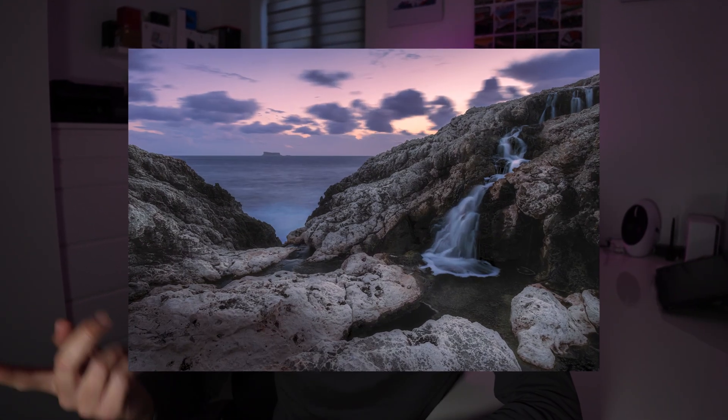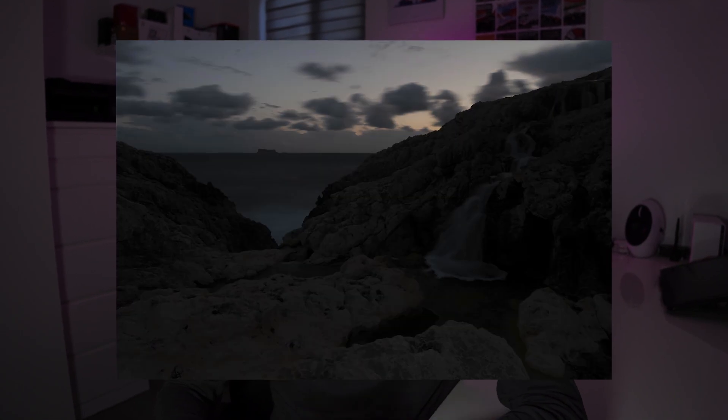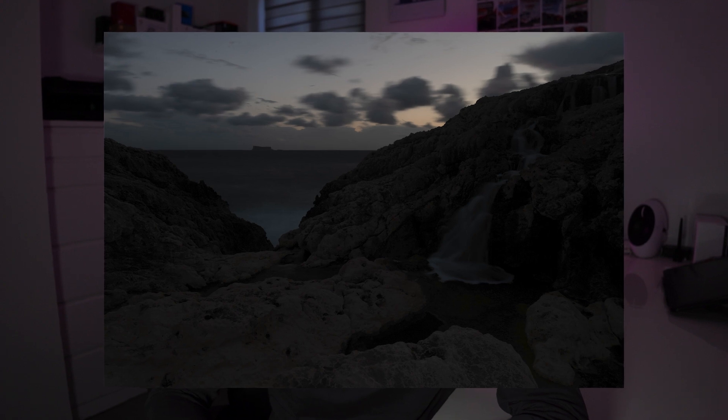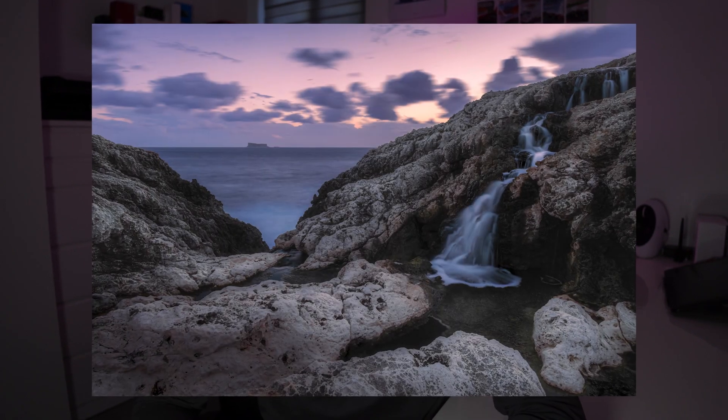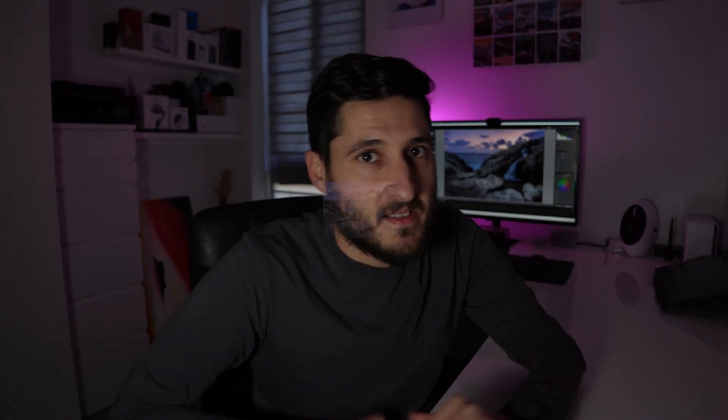This is unfortunately a scenario which is faced by many photographers. However, with today's technology and with the help of Lightroom Classic, we can get to this image from this image in a few simple steps. Let's take a look at how to do this.